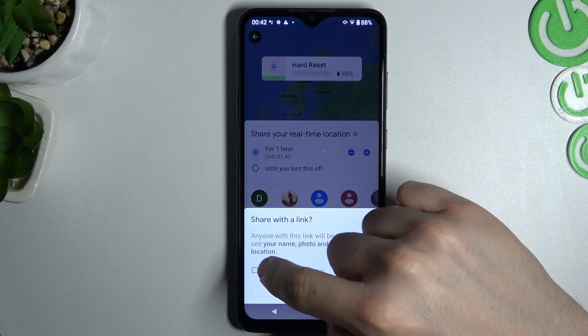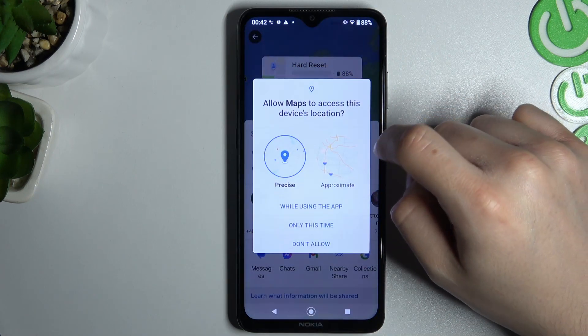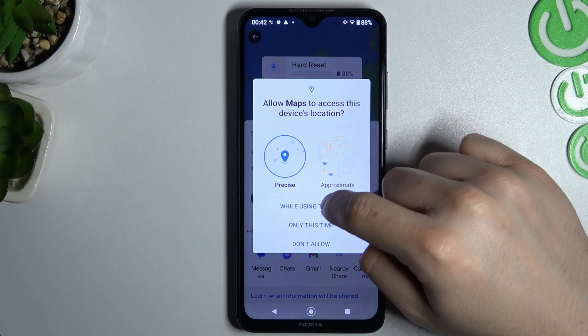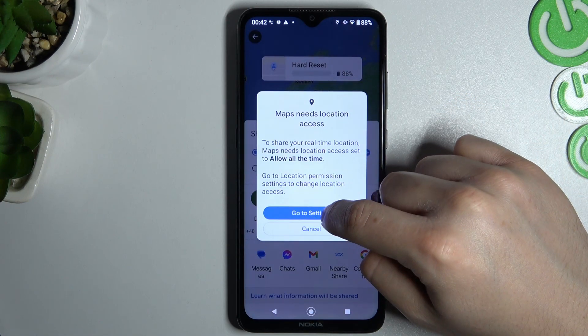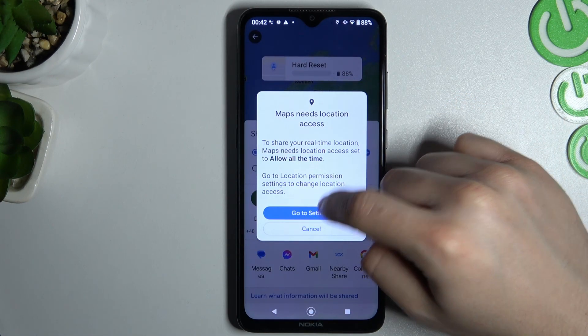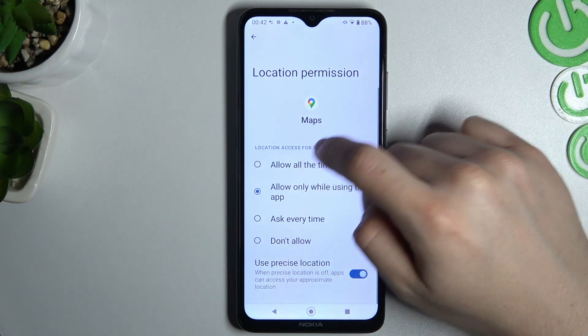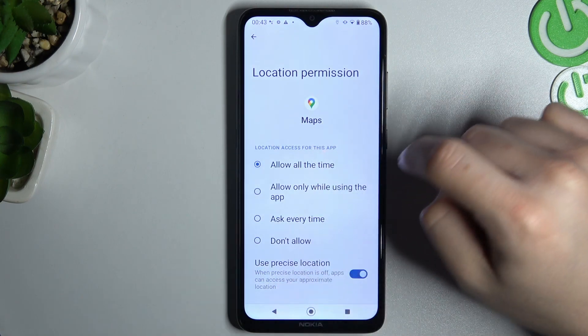Choose mail, click share, add a permission, and click 'Go to Settings'. Now click 'Allow All the Time' and go back.